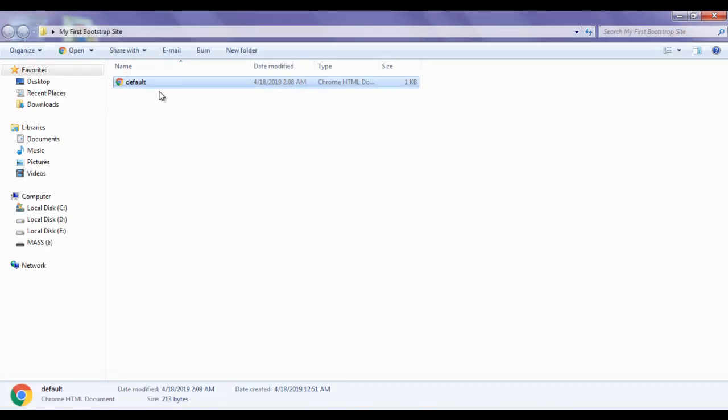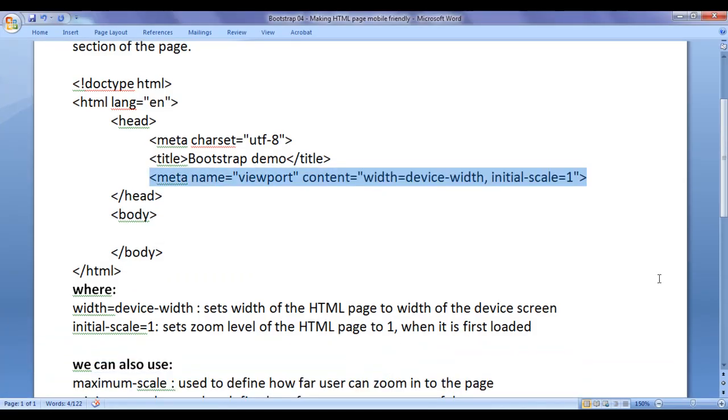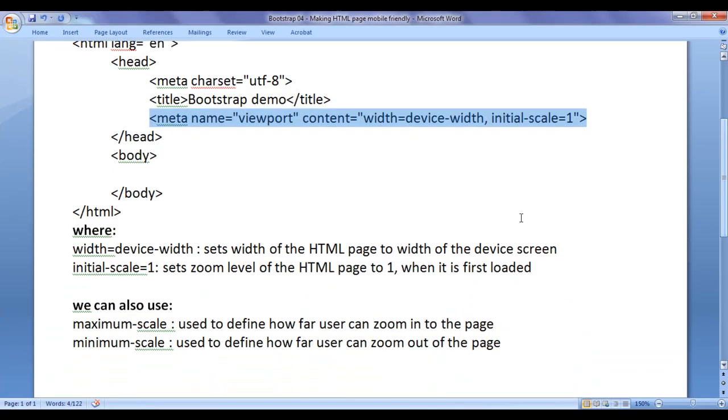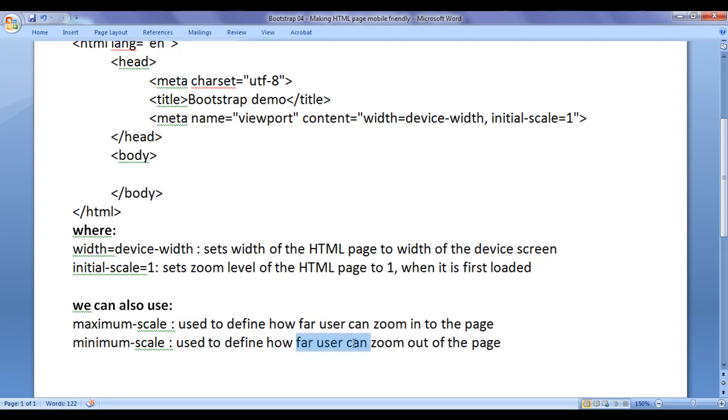Now our default.html is mobile friendly. Let's proceed further and get more information. We can also use maximum-scale which is used to define how far user can zoom into the page. Minimum-scale which is used to define how far user can zoom out of the page. You can just use comma here and add maximum-scale equal to 2, minimum-scale equal to 1, like that.